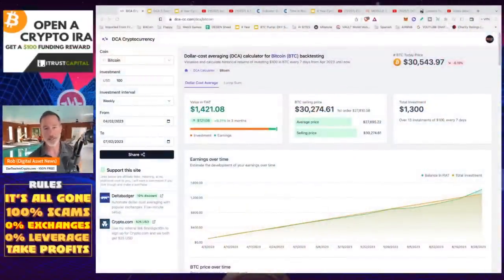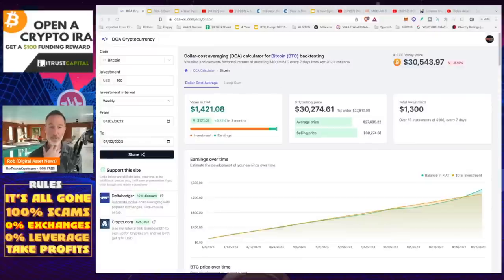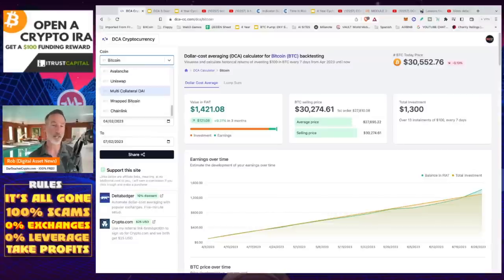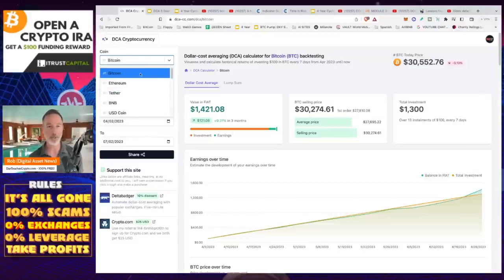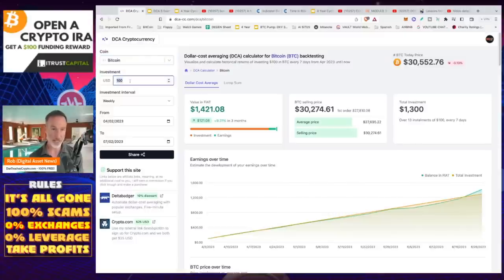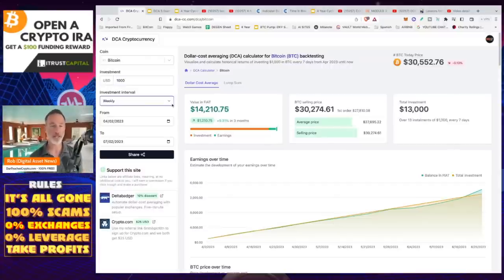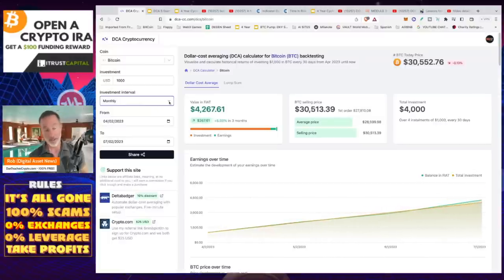I don't really use value cost averaging because that's not the way I like to do things. But if you want to take a look at how dollar cost averaging has performed in the crypto and digital asset market, there's no better website than dca-cc.com. I've talked about it quite a bit and linked it in the description. You can pick the top 20 assets, look at any time period, and set your weekly investment — whether it's $100, $1,000, or $10,000 a week — and pick bi-weekly or monthly intervals.